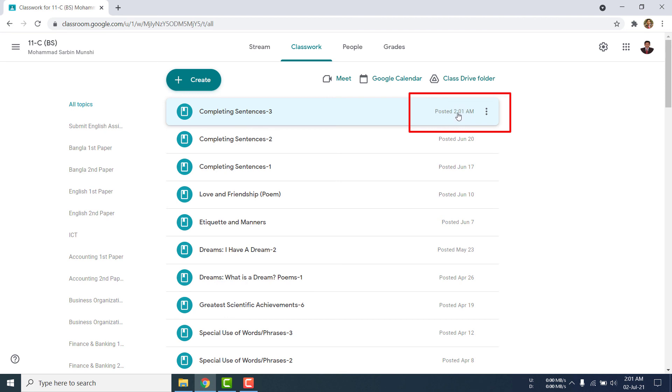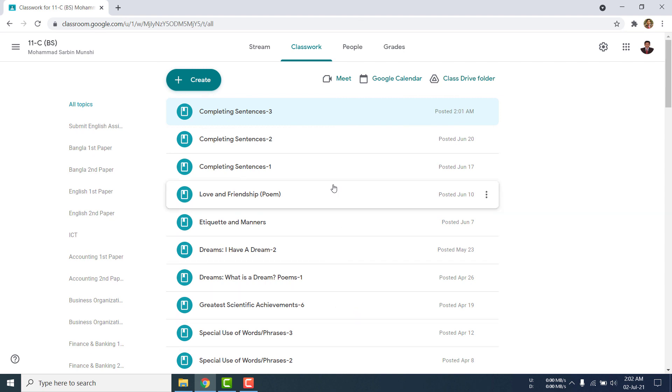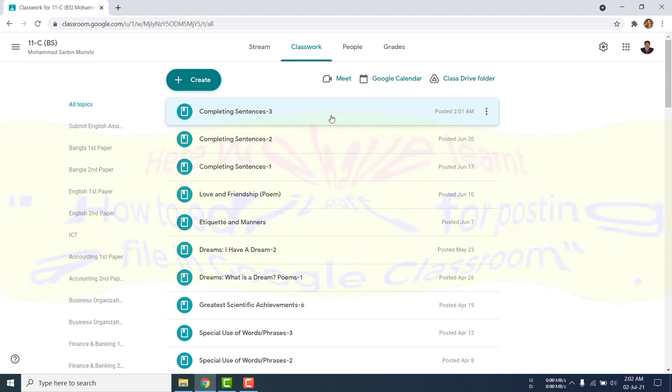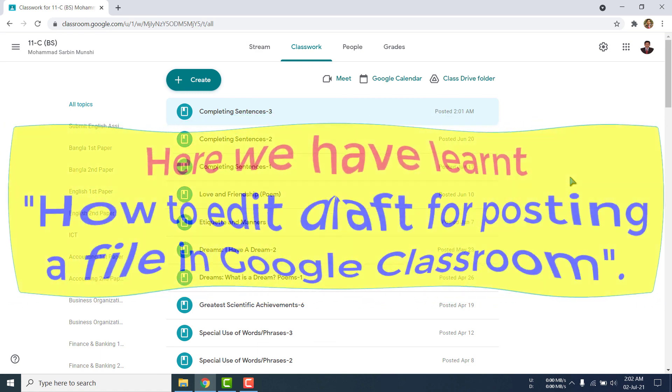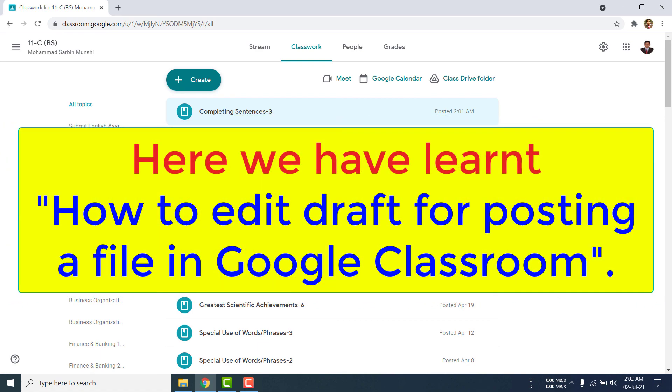In this way, you can sequentially post all the classwork files. It may be video, audio, or any still picture or other type of file you can post here. Here we have learned how to edit draft for posting a file in Google Classroom.